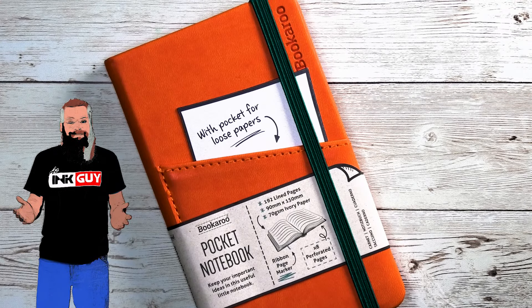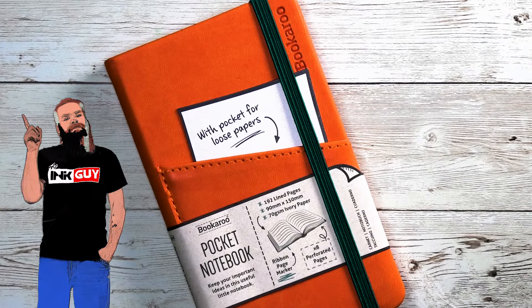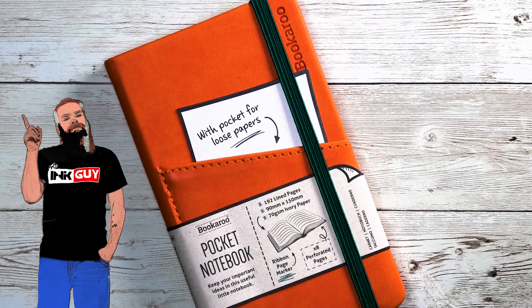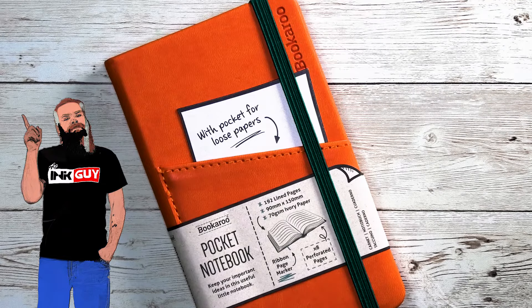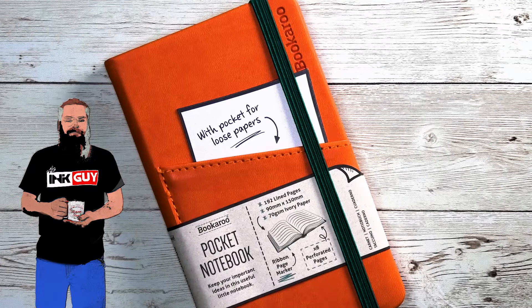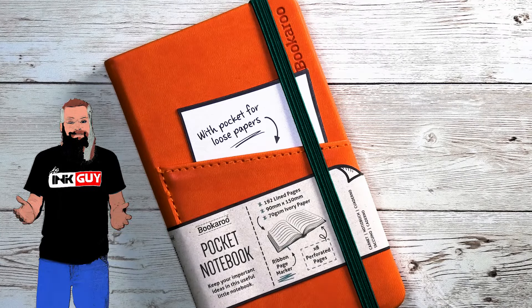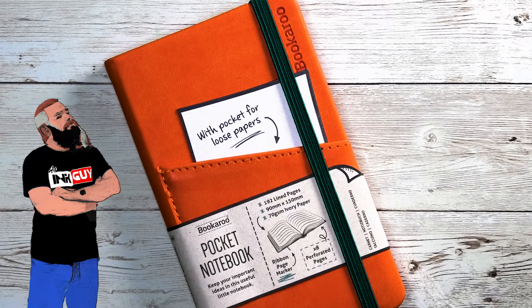Today we're going to take a look at the Bookaroo pocket notebook. This is an A6 pocket notebook and it is perfect for the stationary aficionado.